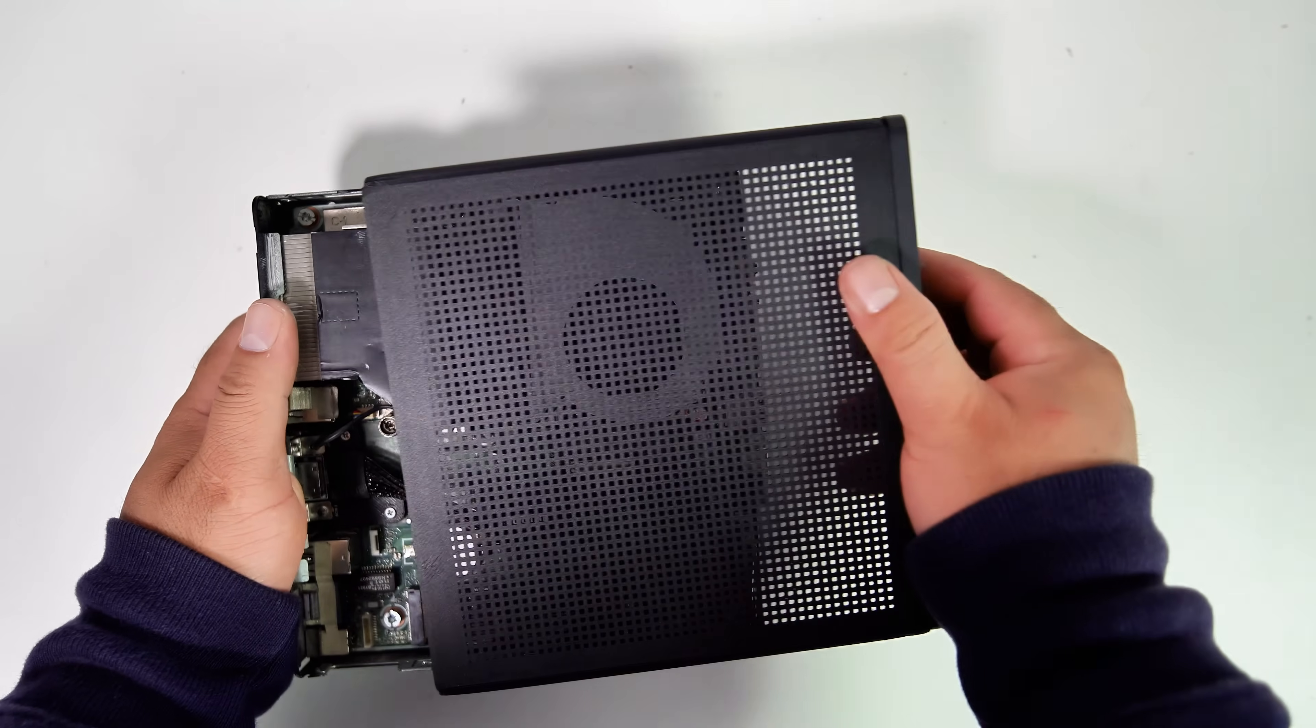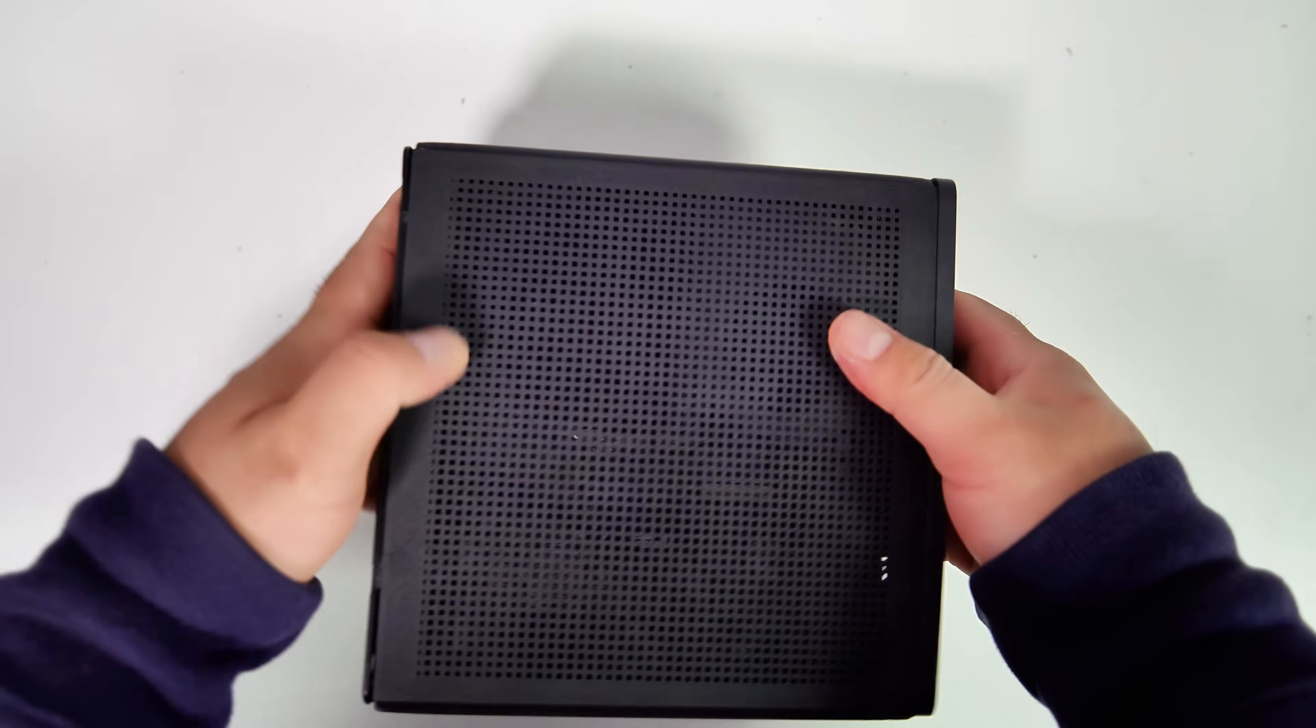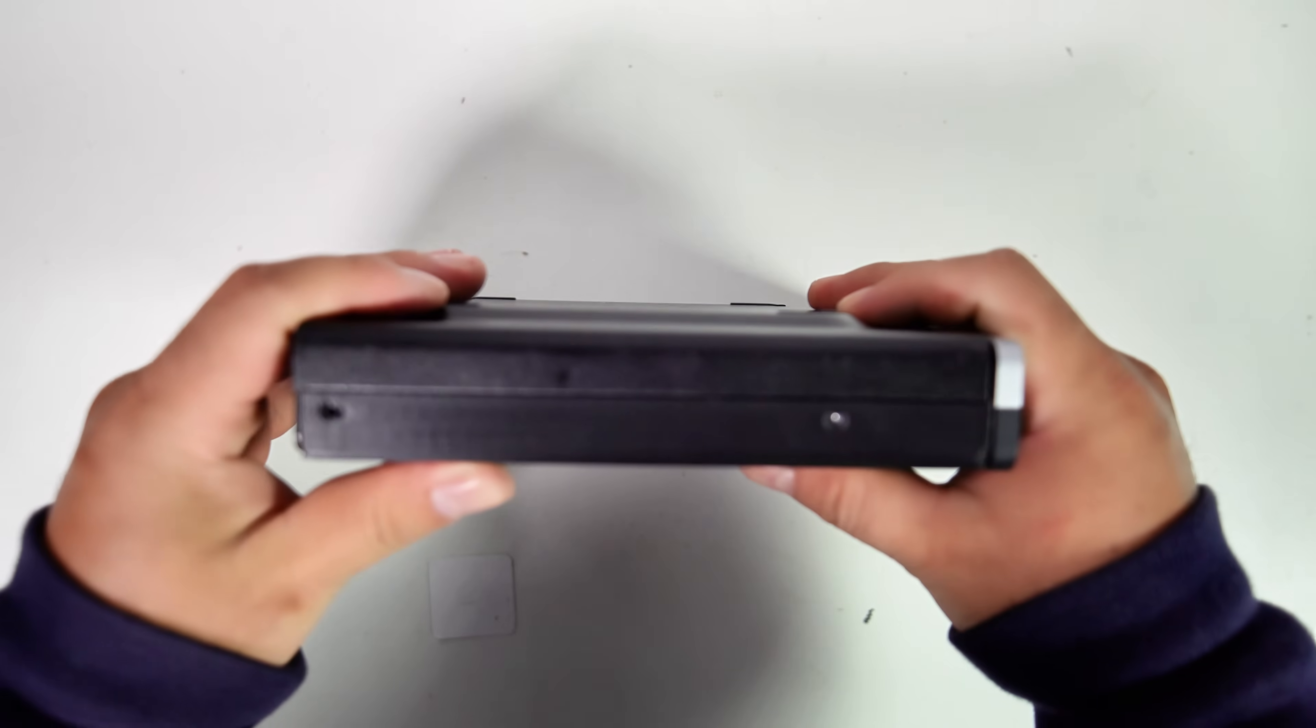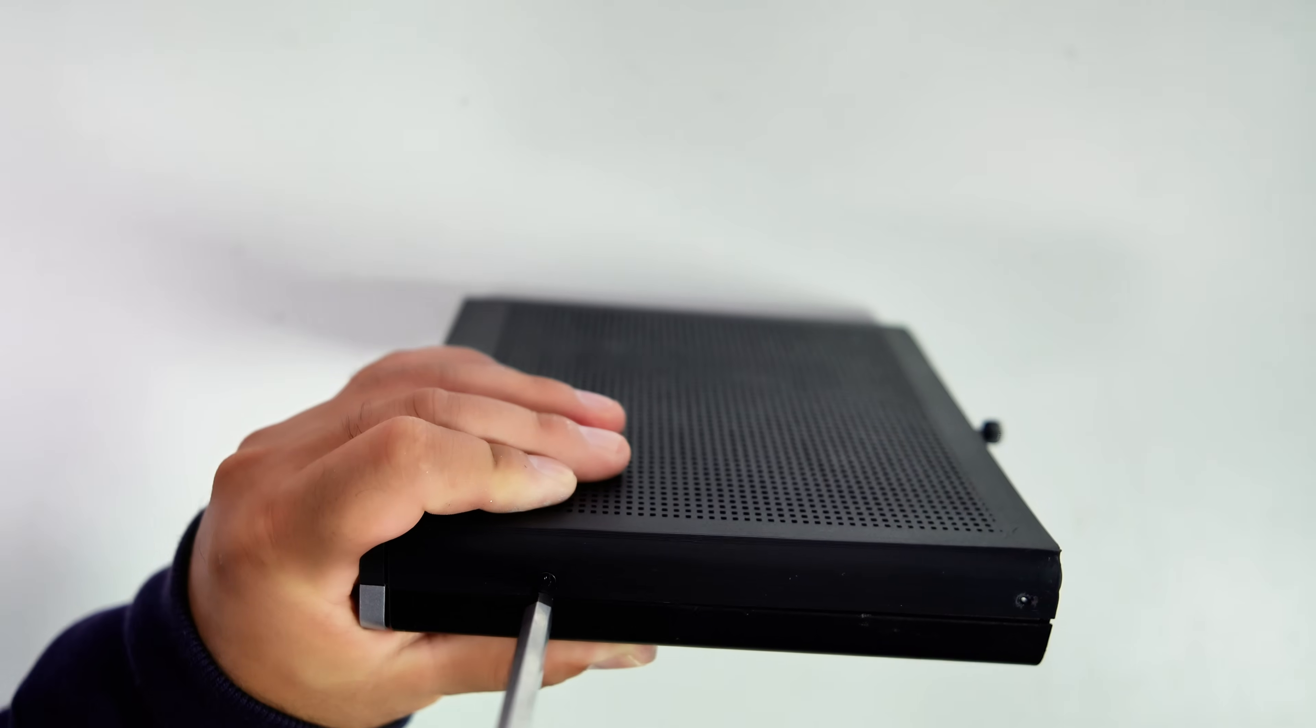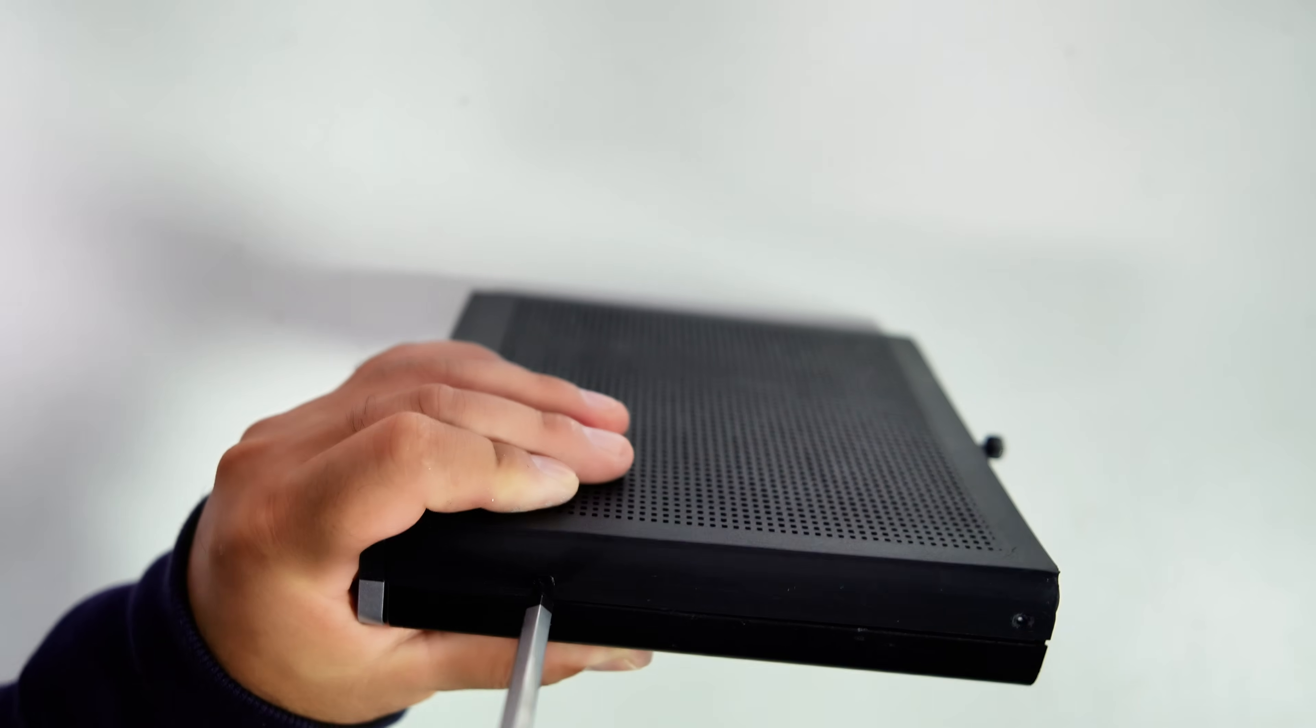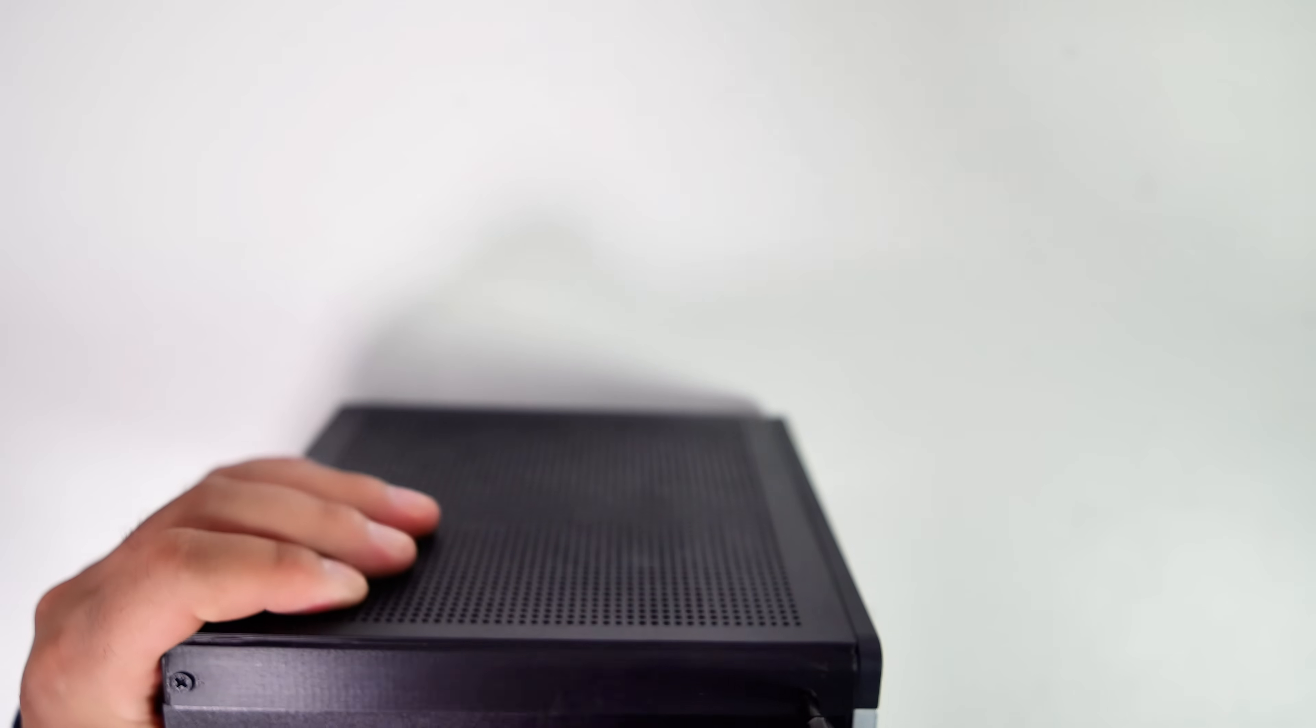The moment of truth. Will the 3D printed case design fit with the PC chassis? The screw holes are okay. Let's go ahead and install the four screws to secure the 3D printed case to the chassis.